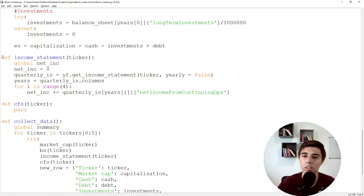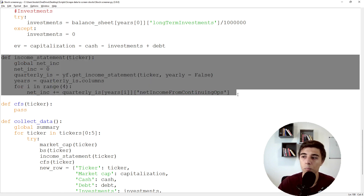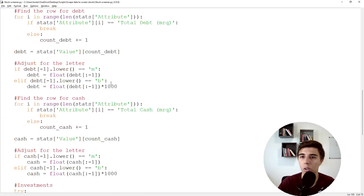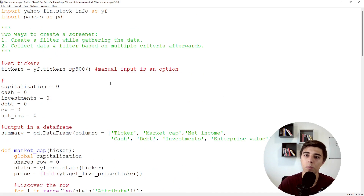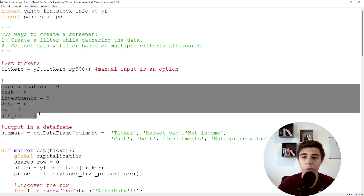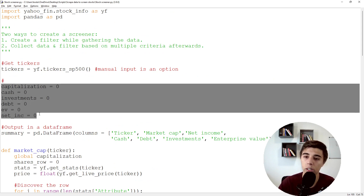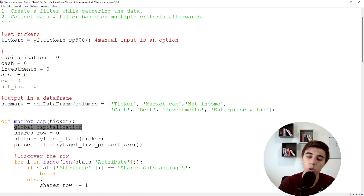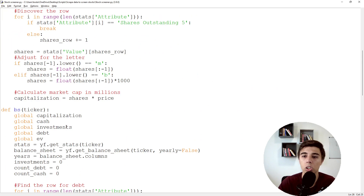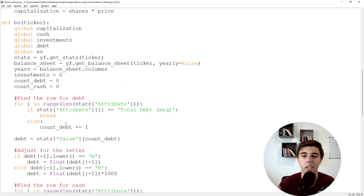Within these different functions, you can add anything you want. The whole process would be: add all the variables you'd like to extract, import them into the function as globals, make the calculation, and that's it.